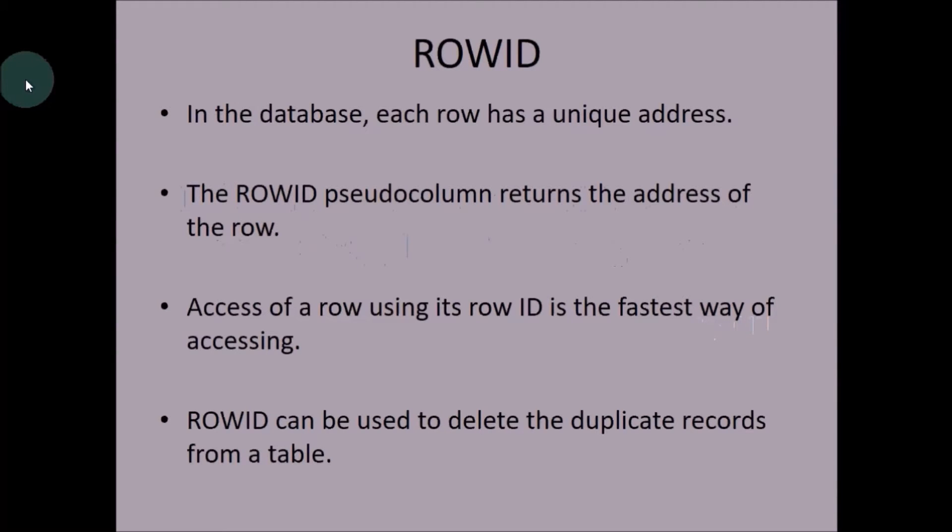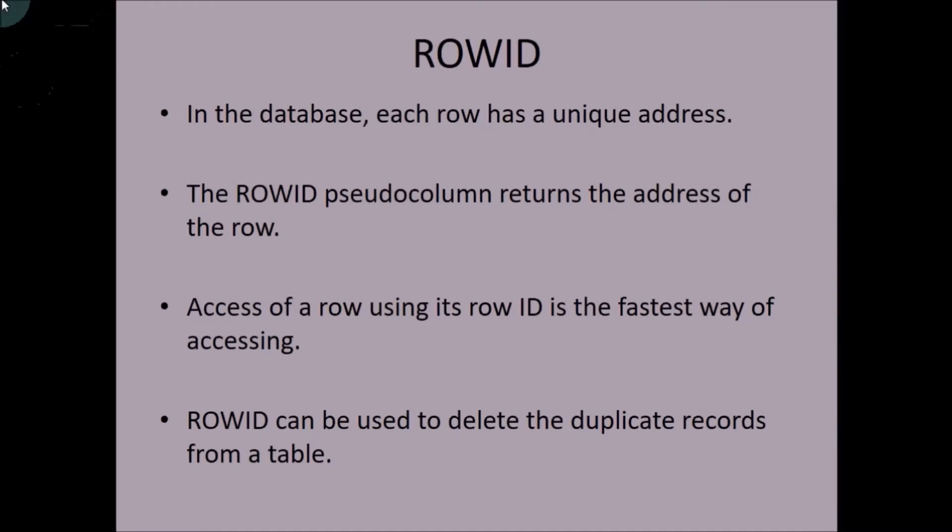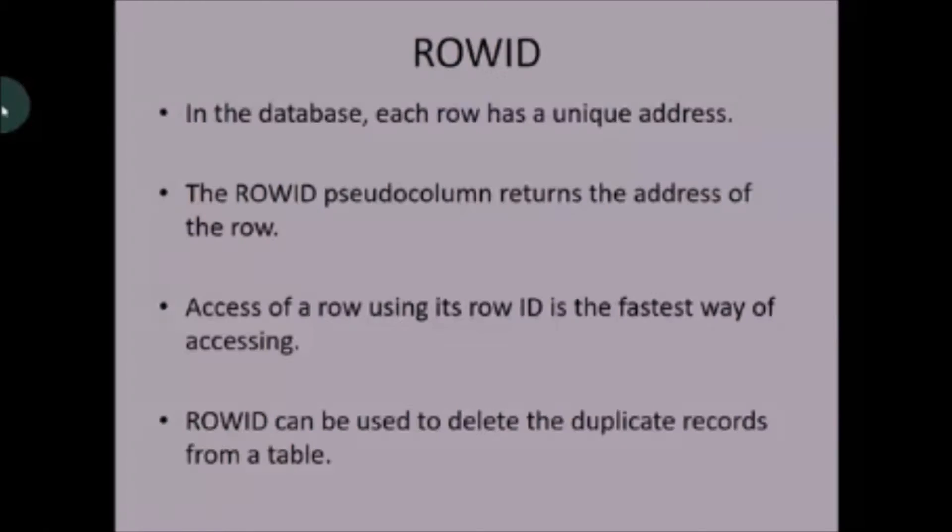First, let's see ROWID. Each and every record in a database has a unique address. If you use ROWID, you'll get the address of that row. If you try to access a record using the address of that record, it is the fastest way of accessing the record. One more use of ROWID that I have seen is to delete duplicate records using ROWID. So let's see some examples.